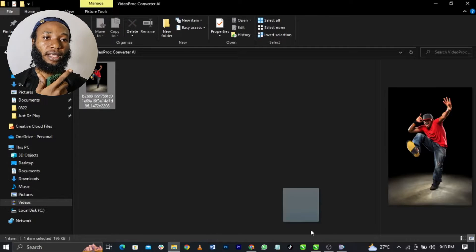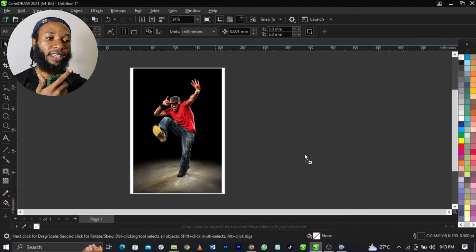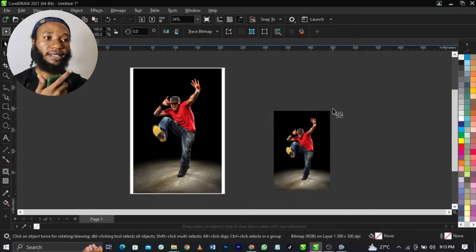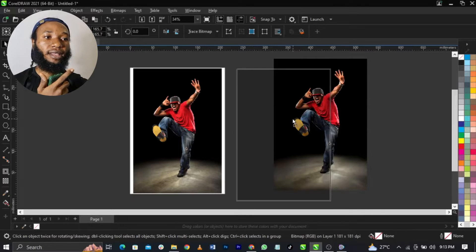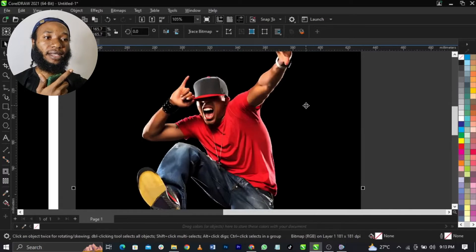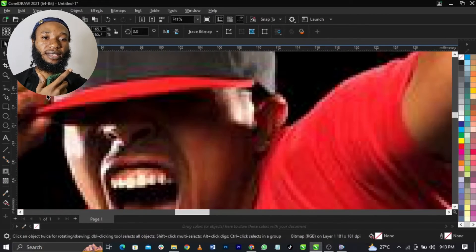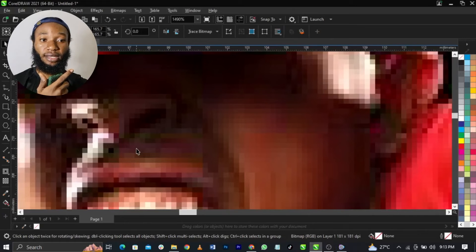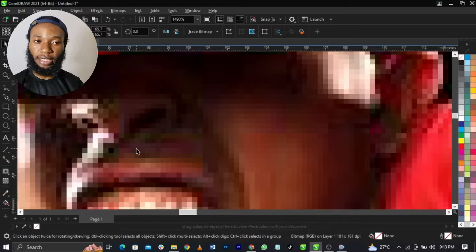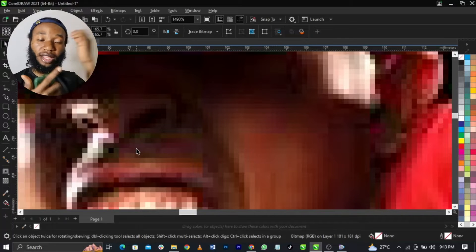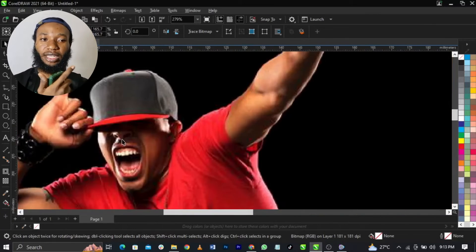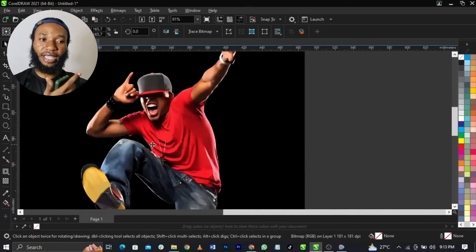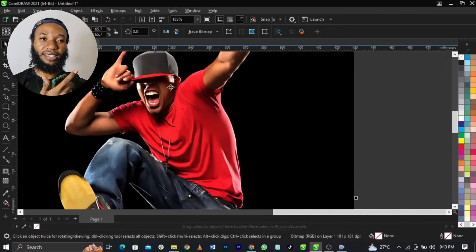If you look at it, this is the one I've enhanced. Let me bring it over here so you guys can see. Look at this, just look at this. You can see how bad the image is.